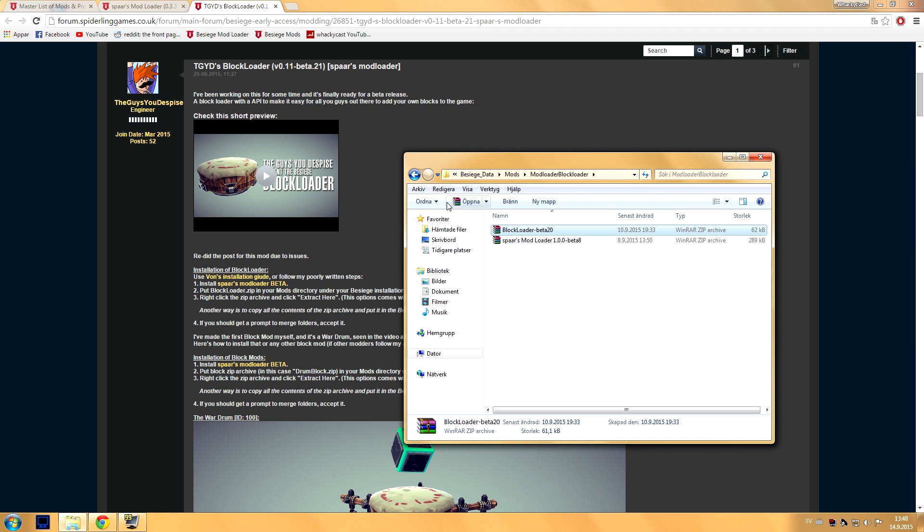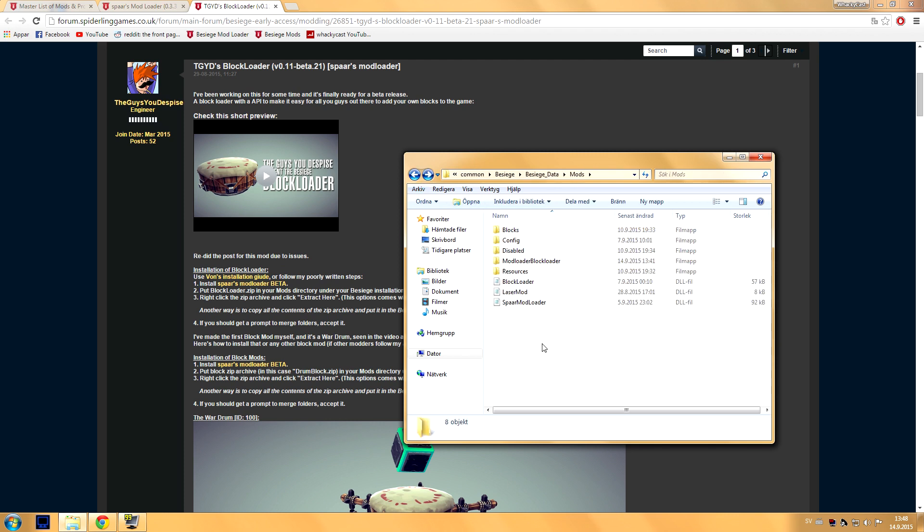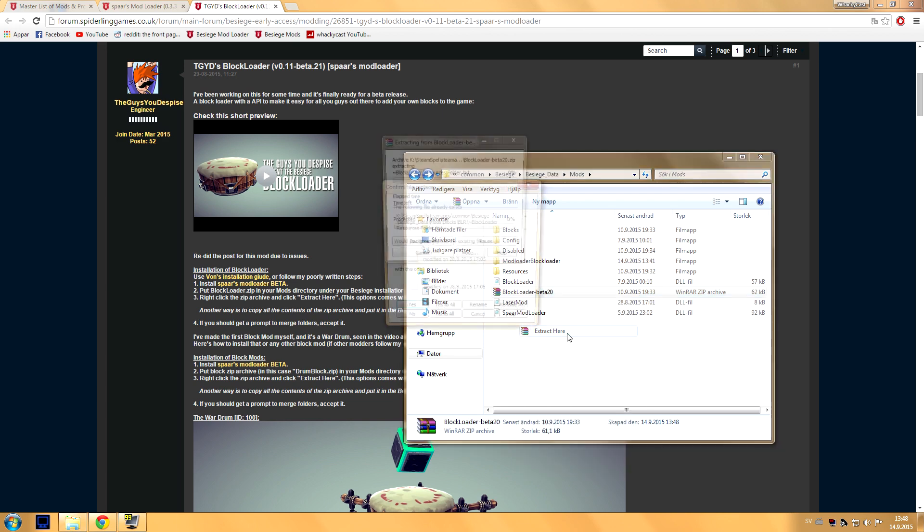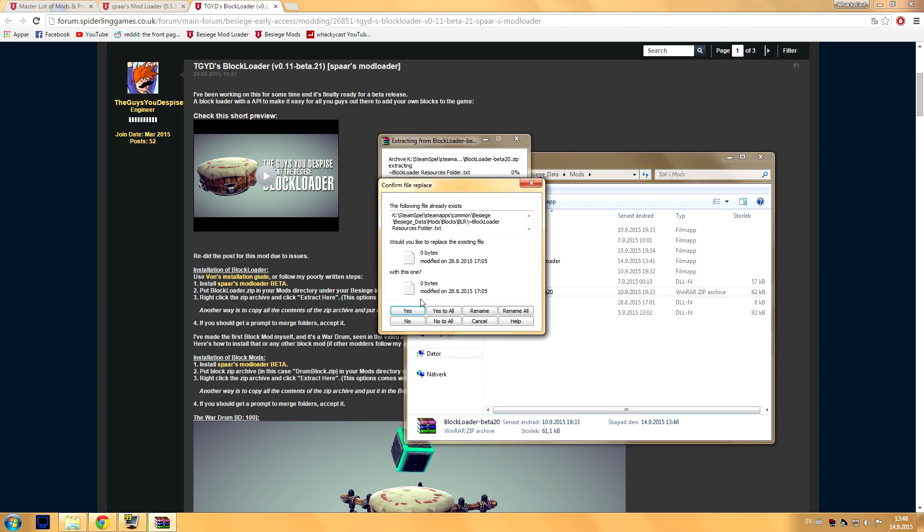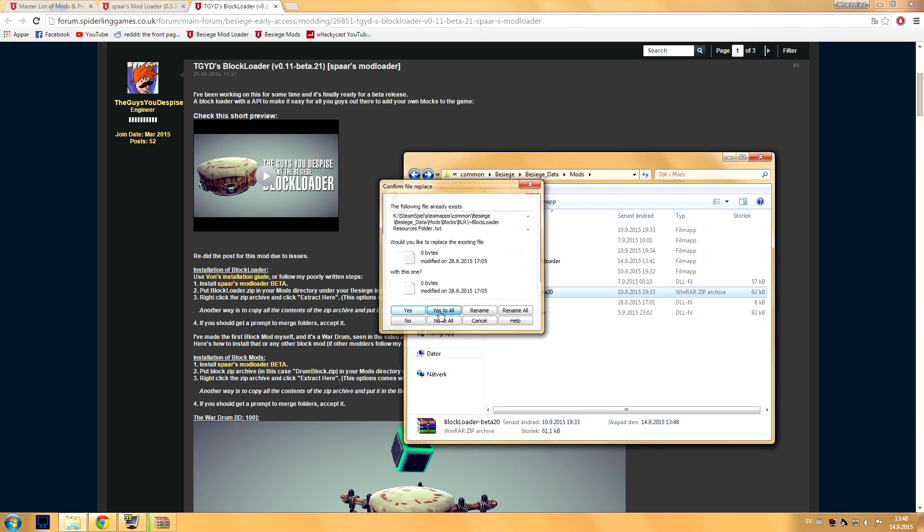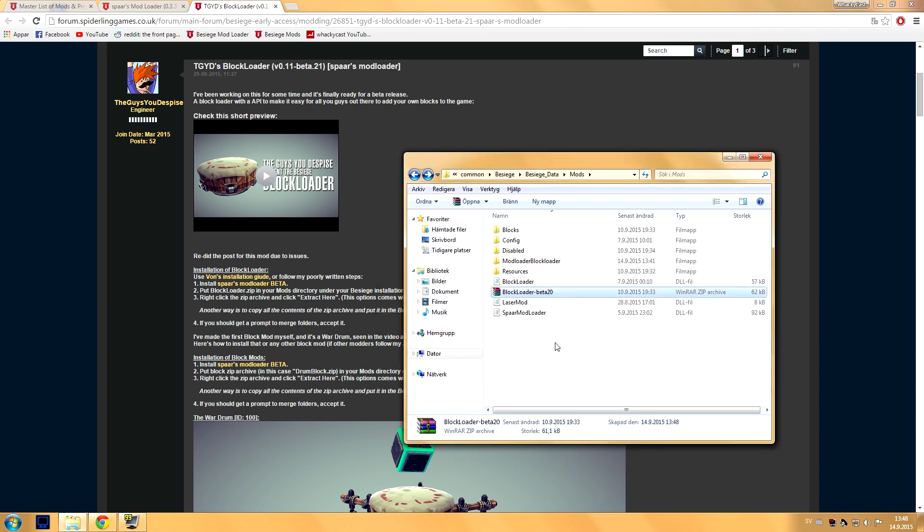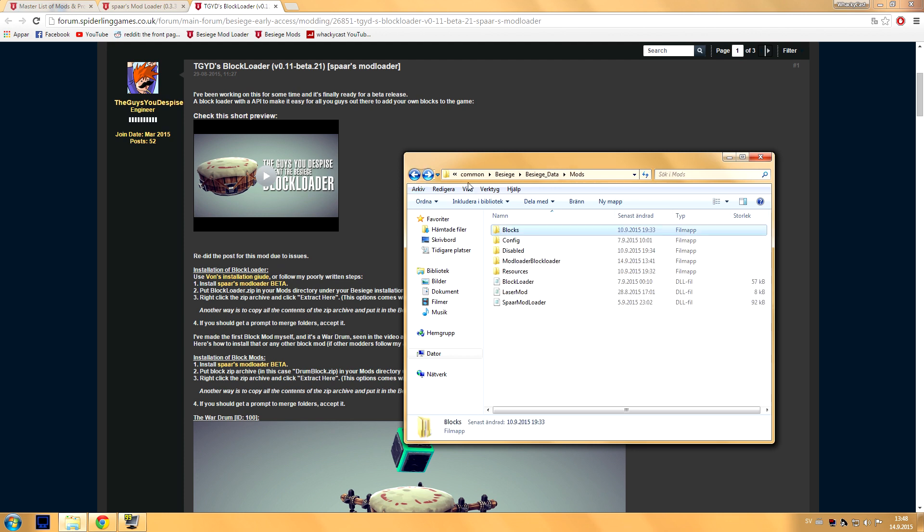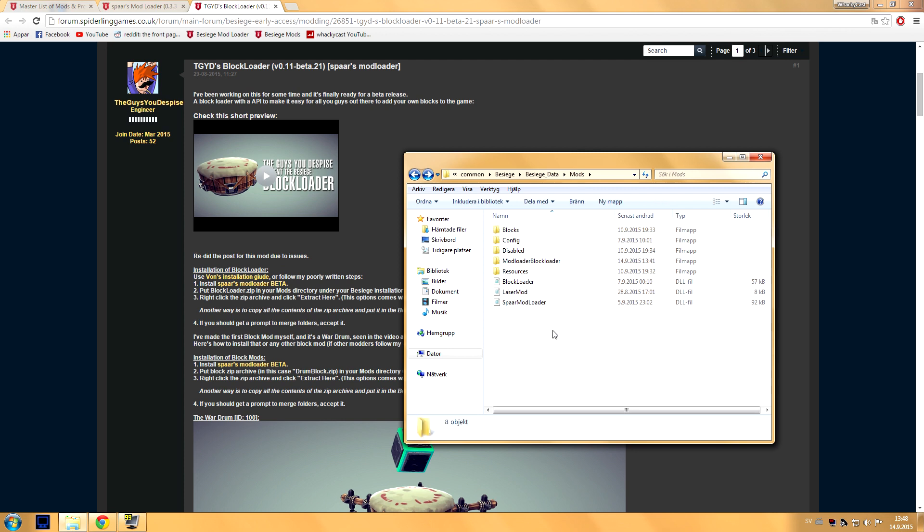So you want to do it like this: right click it and extract here. Okay, now I'm just gonna replace all because I've already done this. Now this should make a folder called Blocks right here, and you should make another DLL file called Block Loader, and that's everything you need.